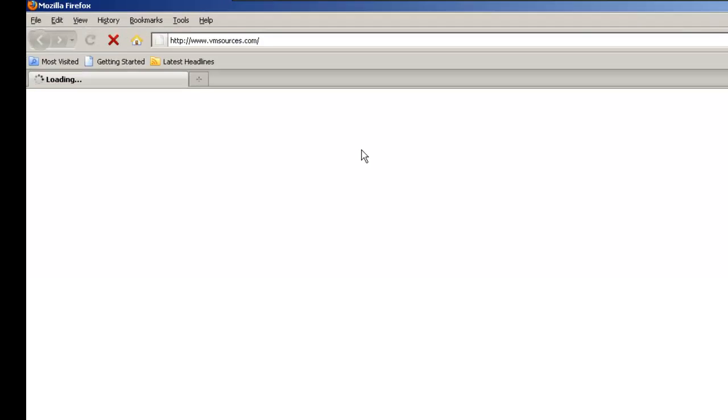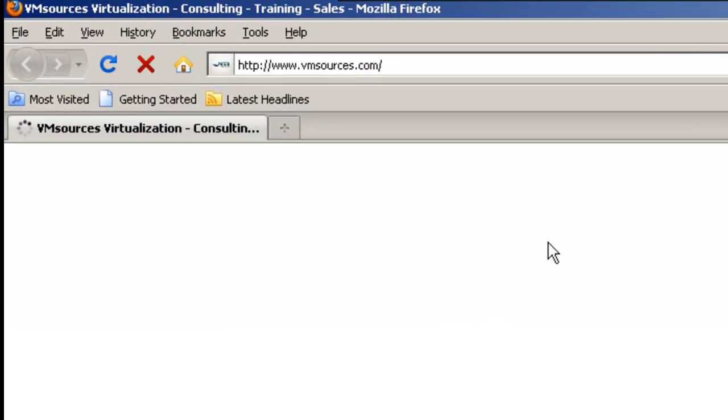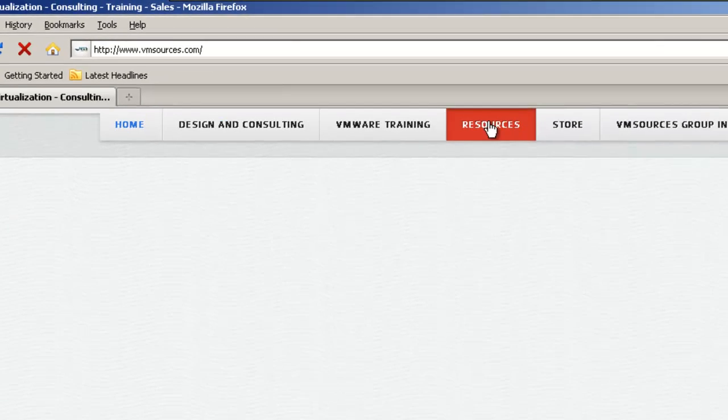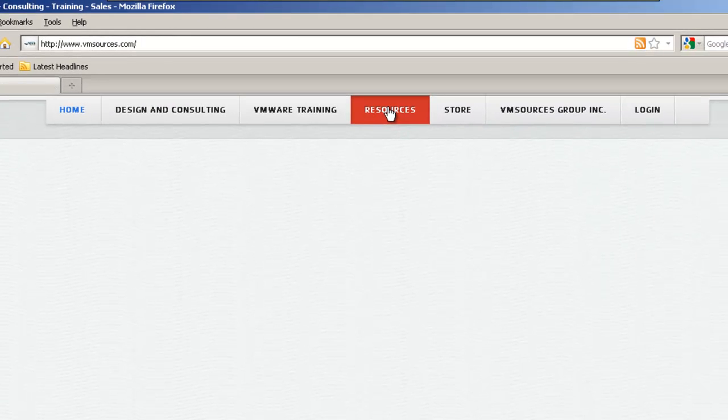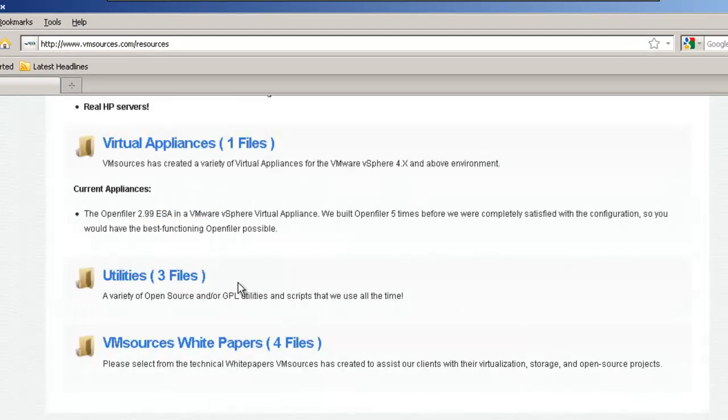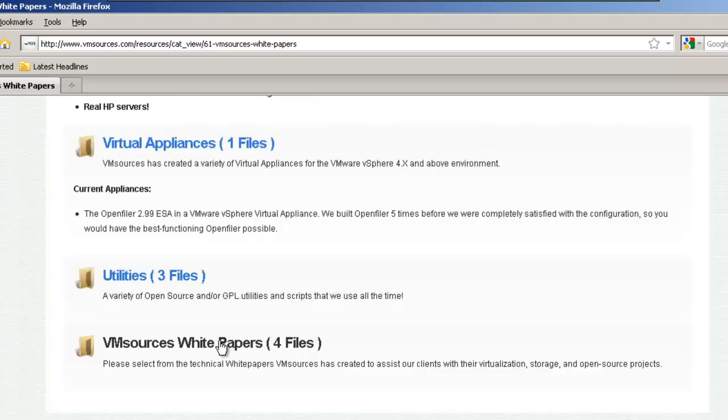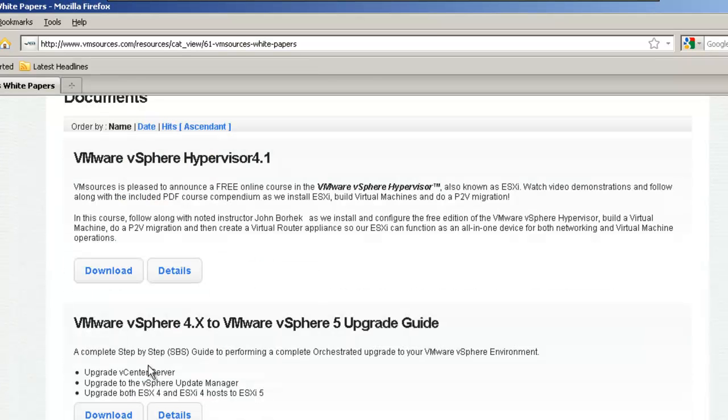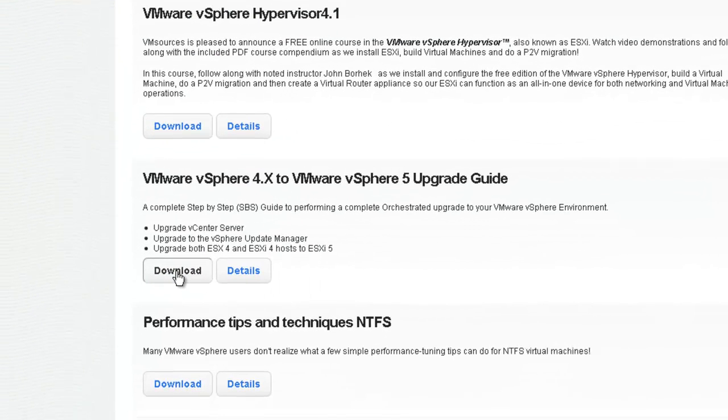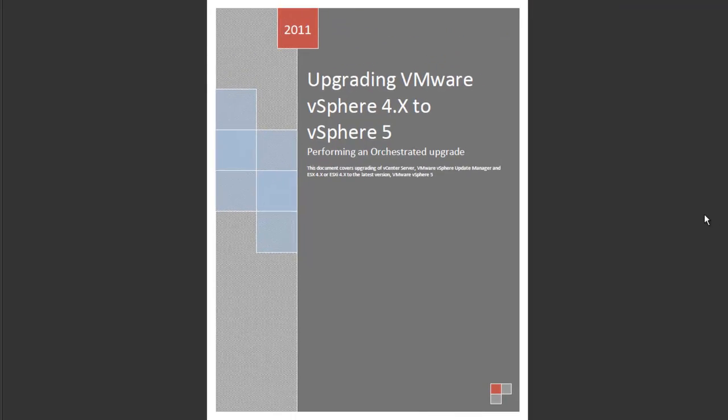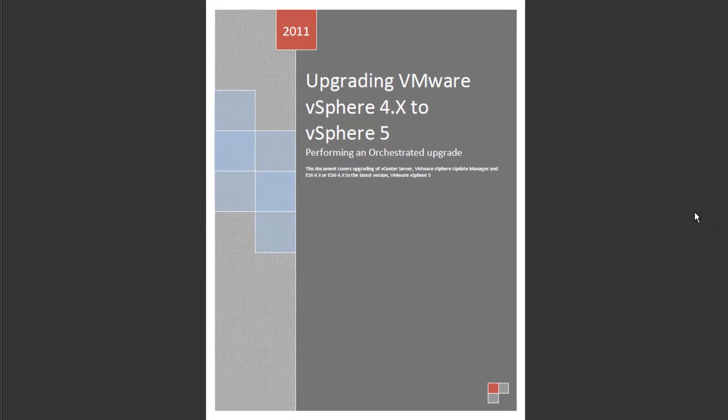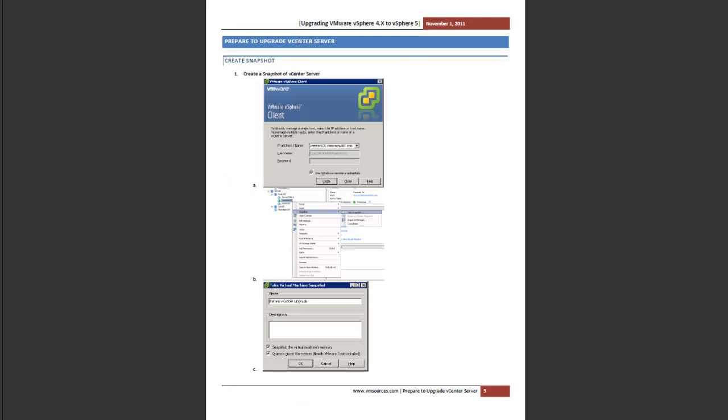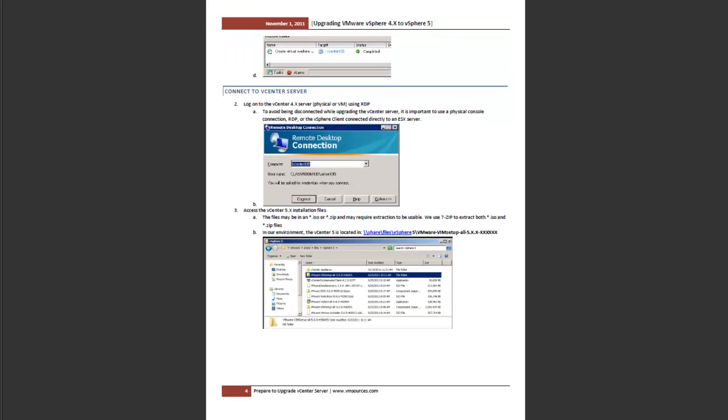Go ahead and open up a web browser and go to our website www.vmsources.com. Then go to Resources, scroll down to VM Sources White Papers, and download VMware vSphere 4.x to VMware vSphere 5 Upgrade Guide. This document details each of the steps required to perform an orchestrated upgrade from VMware vSphere 4.x to vSphere 5.x. You'll be able to use this document to perform an upgrade in your own environment at your own pace.